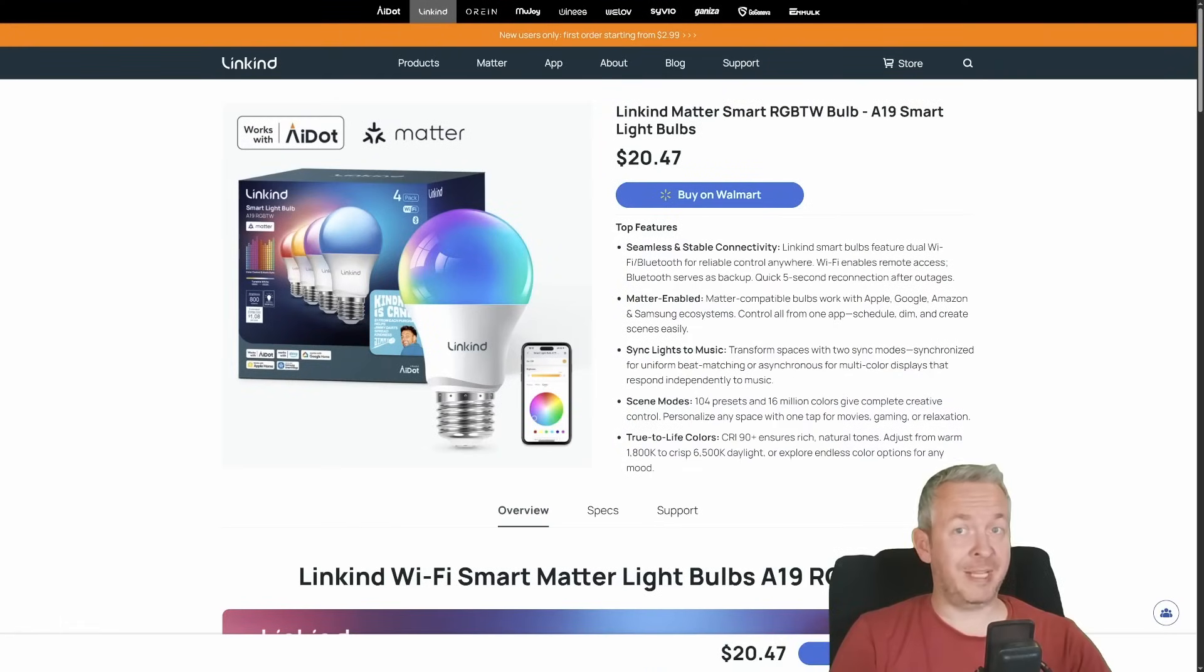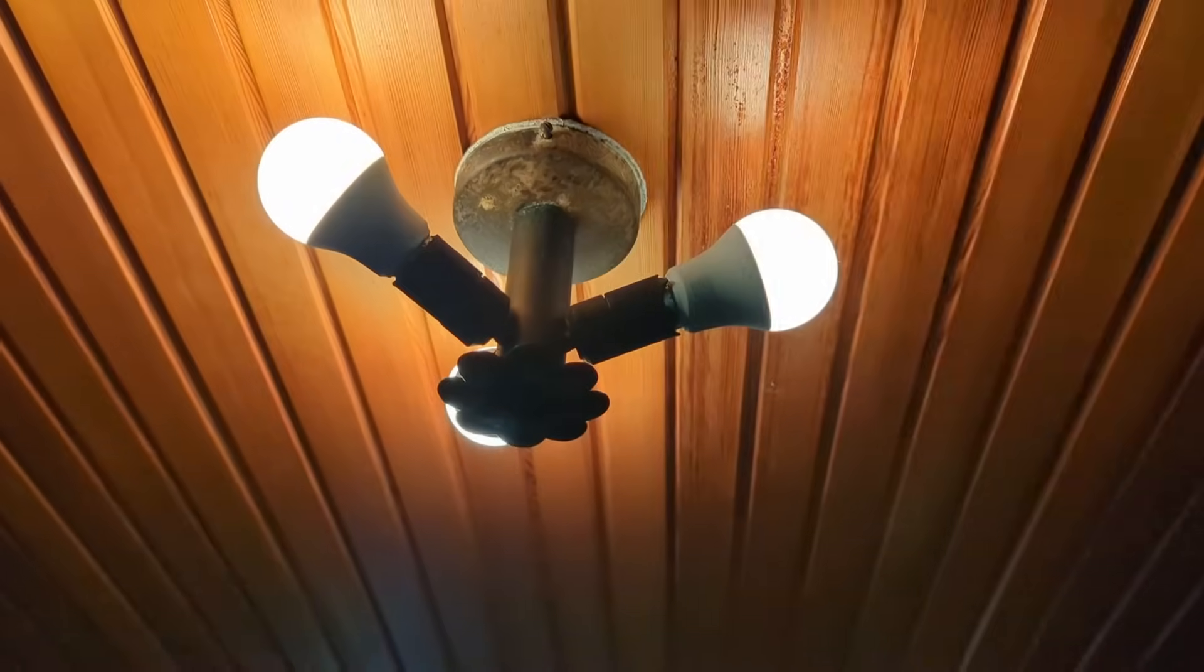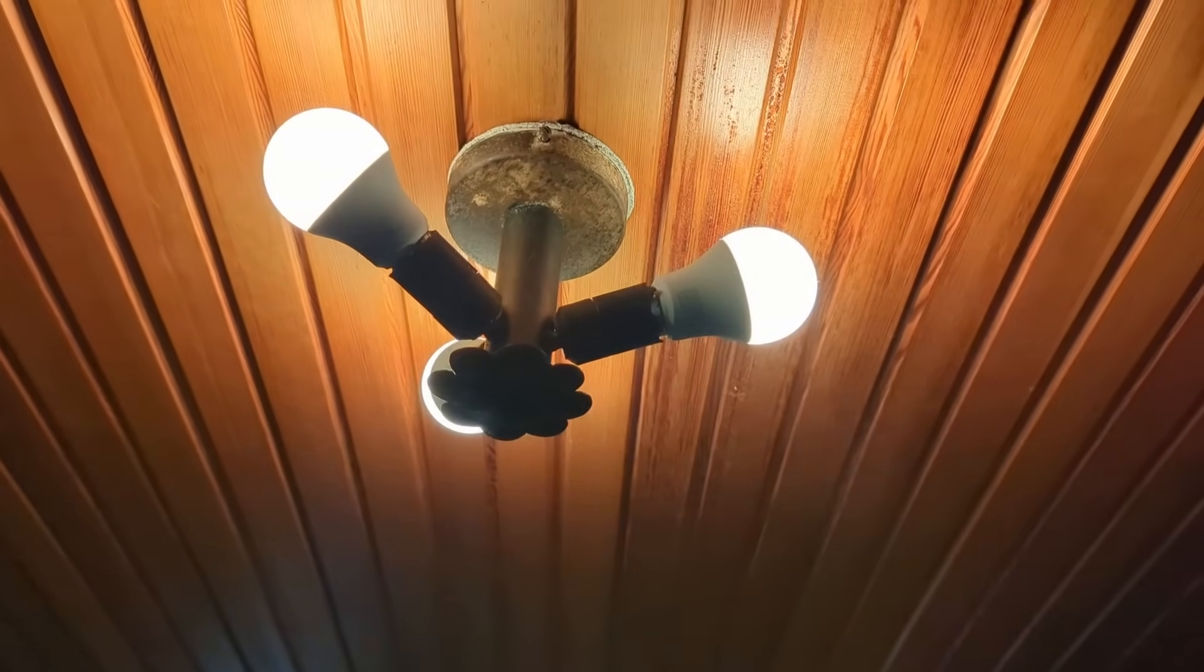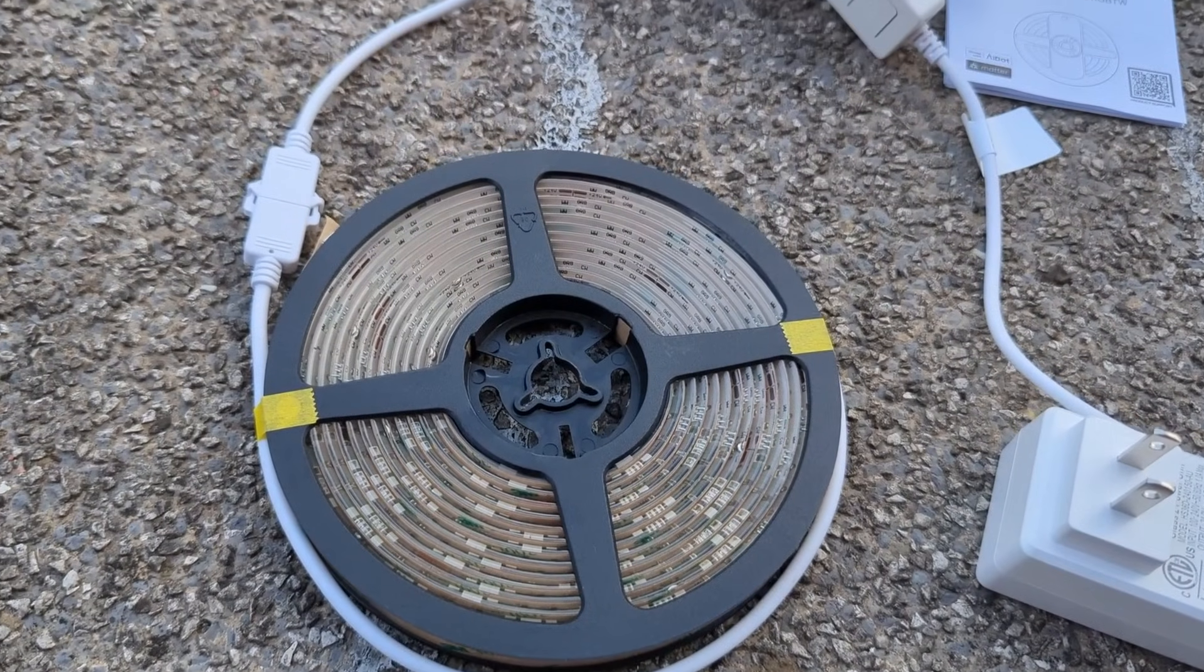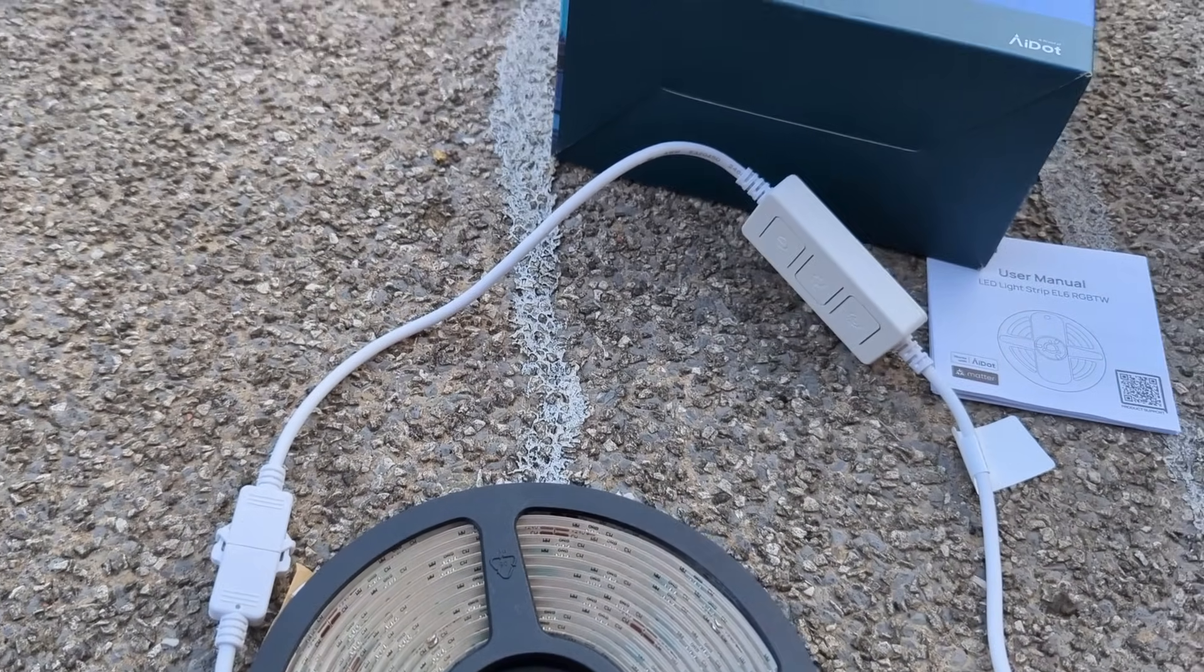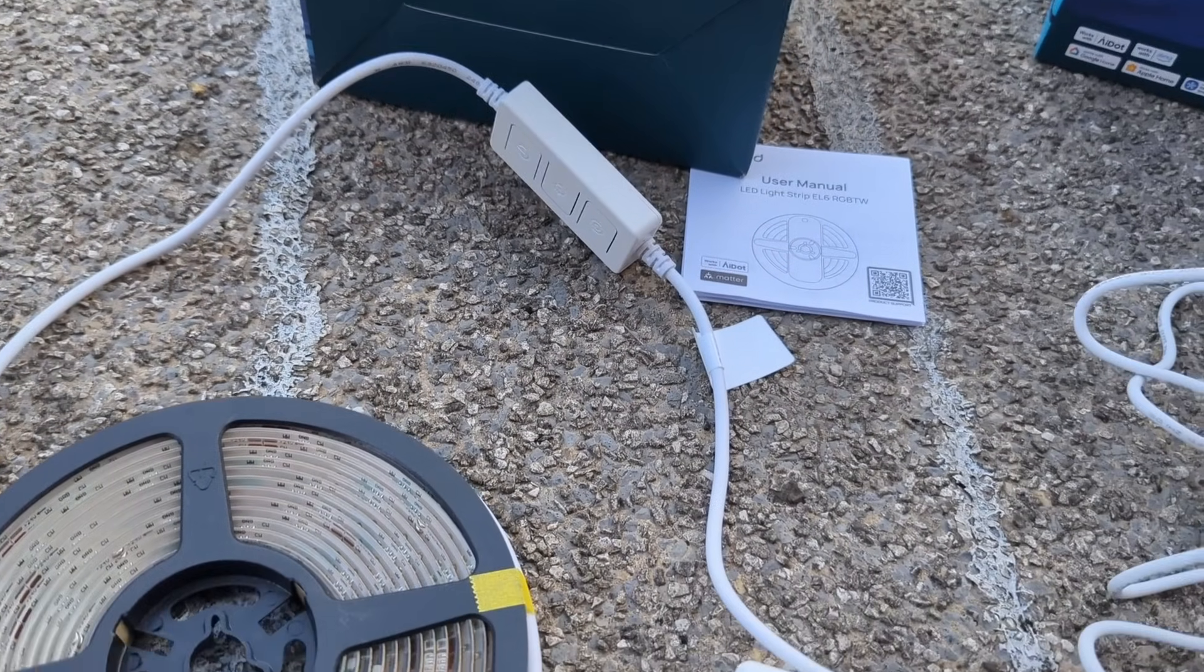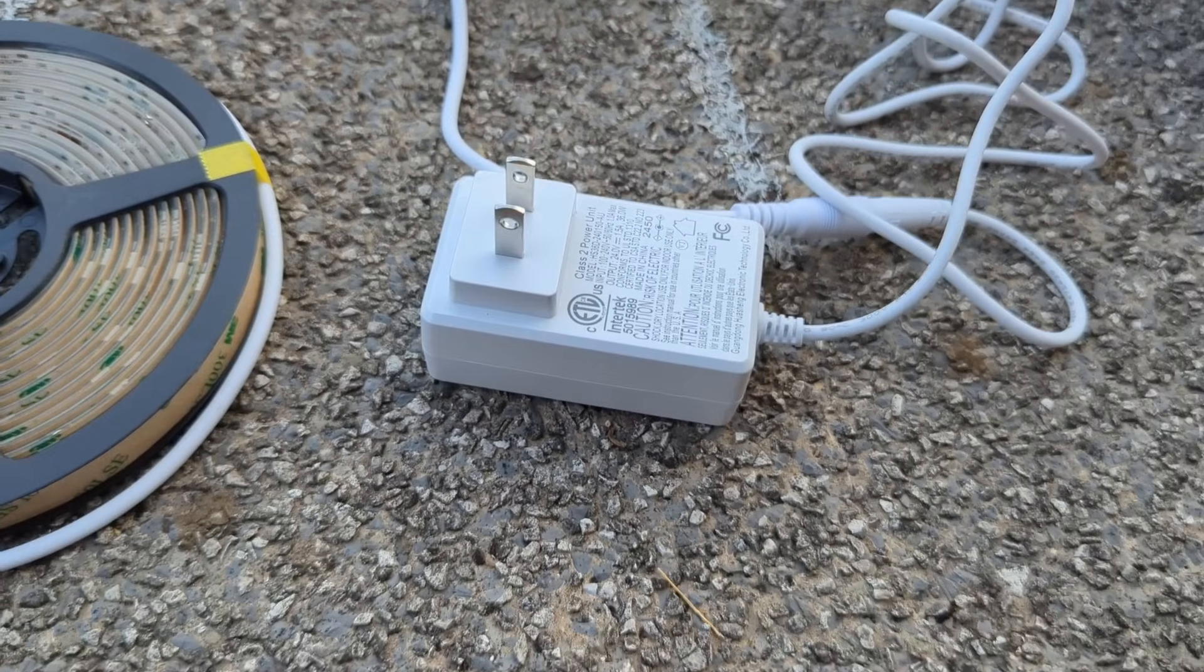As far as the installation, it's easy. These E27 bulbs screw like any other. And the LED strip, just connect the LED strip with the included controller, then plug in the included power adapter into the controller, plug it in the mains and that's it. So we plugged the bulbs, LED strip, but this is where the fun starts.